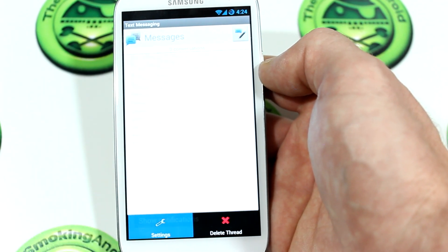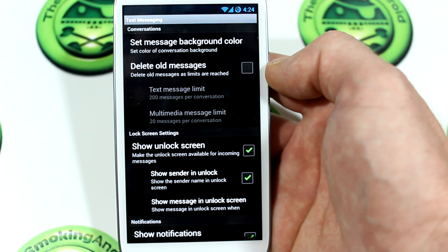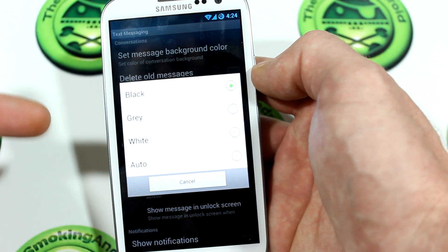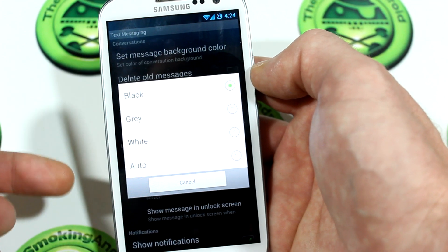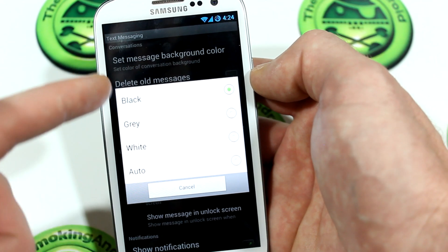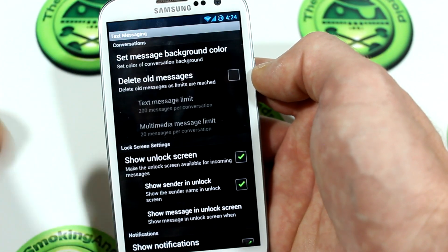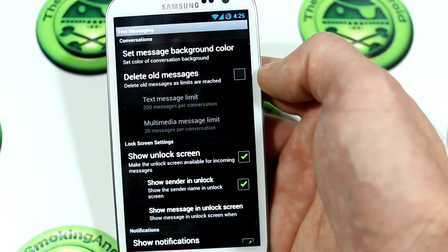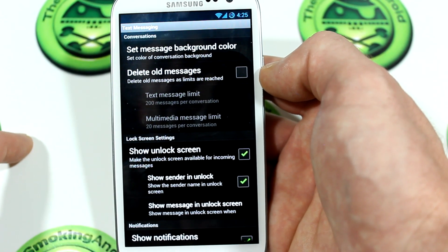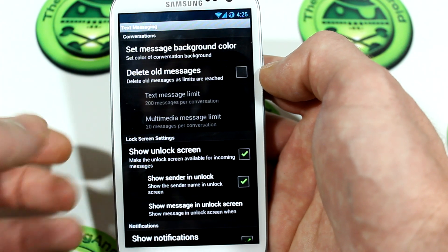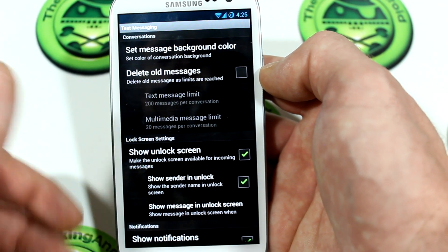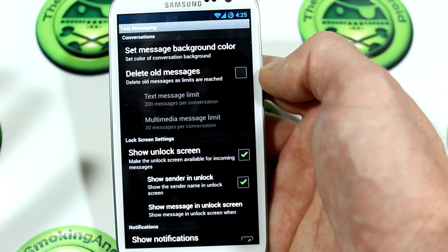Clicking the settings button, this is where you get into the meat of it. There are a bunch of settings in here. You've got a set message background — you can choose between black, grey, white, and auto. It would have been nice to pick a specific color by moving your finger around, but I just went with black. You can also have it automatically delete old messages — so if a particular thread hits 200 messages, it'll delete that thread.